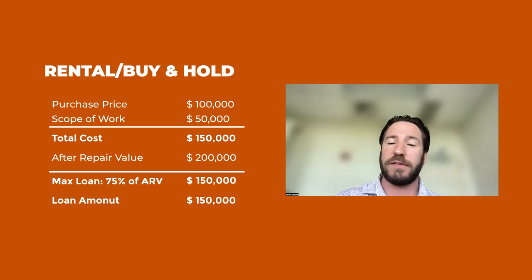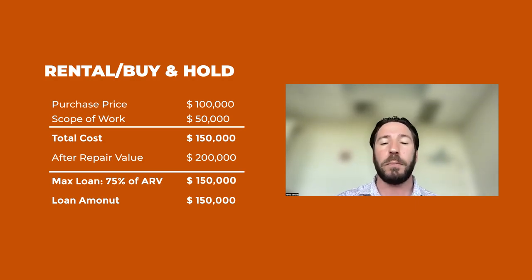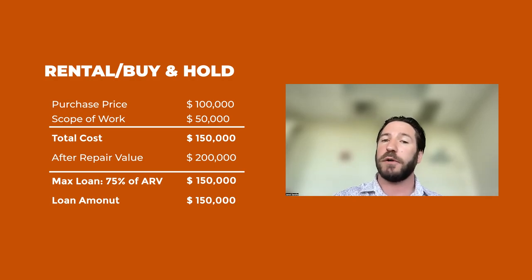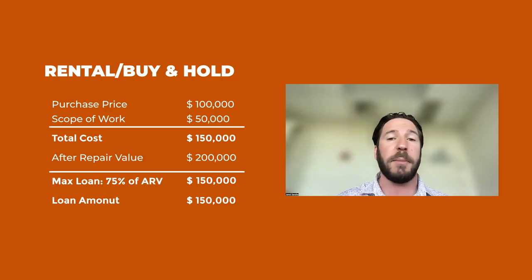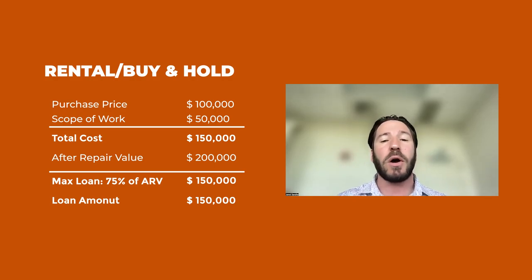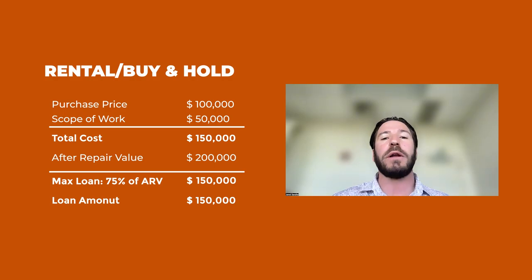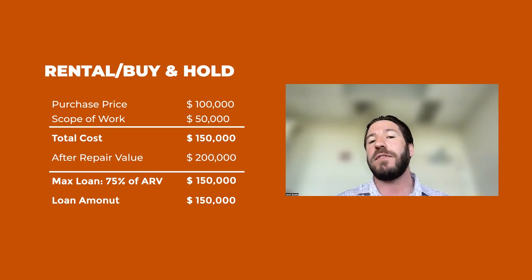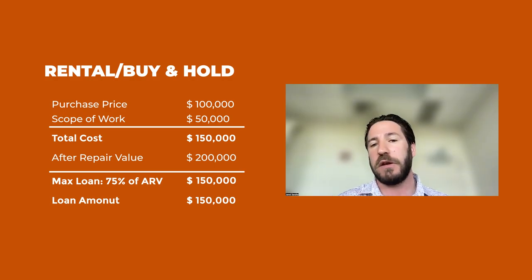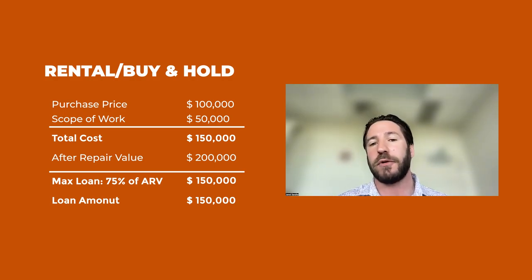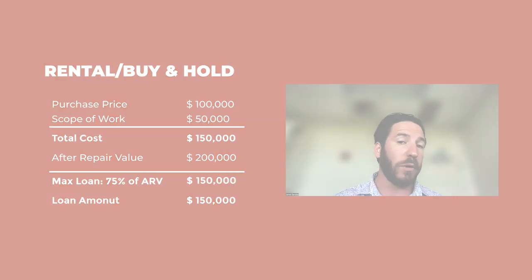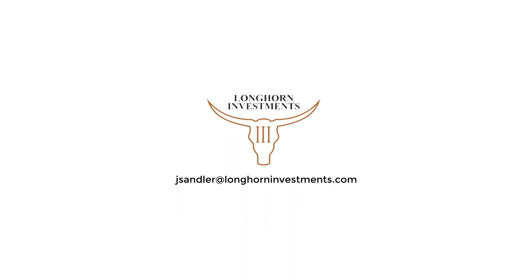So that's how our buy and hold program works. It's the same thing as our flip program. The mechanics are identical, except we're going to lend up to 75% of the ARV for a rental or a buy and hold, and we'll lend up to 70% for a flip. Hope you understand. Have a great day.